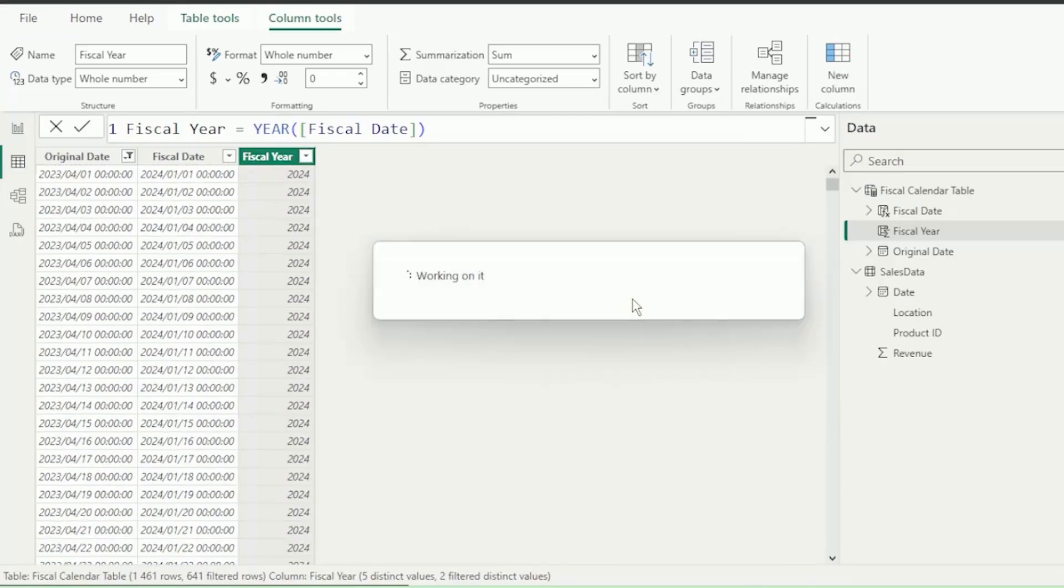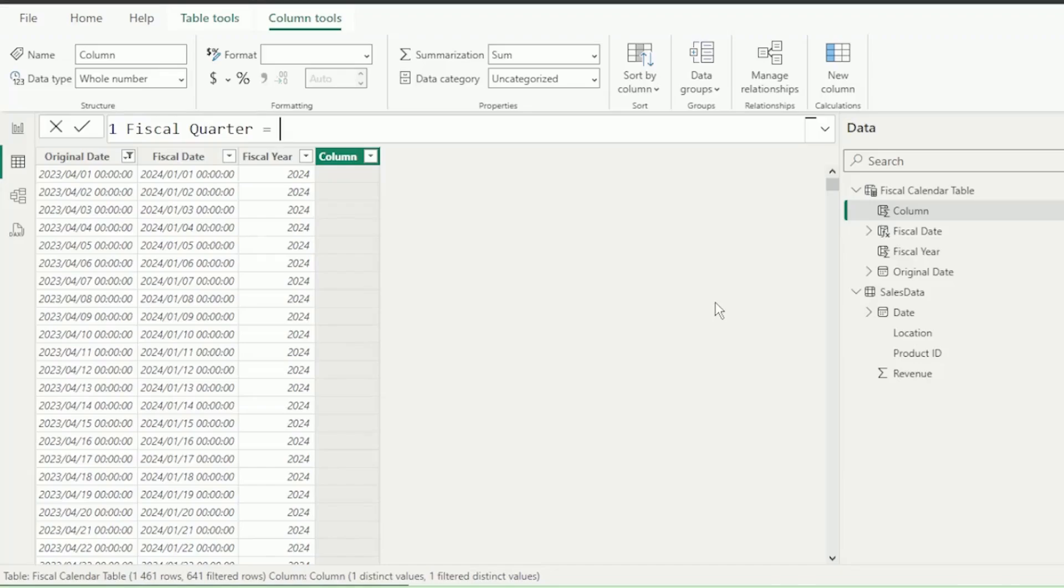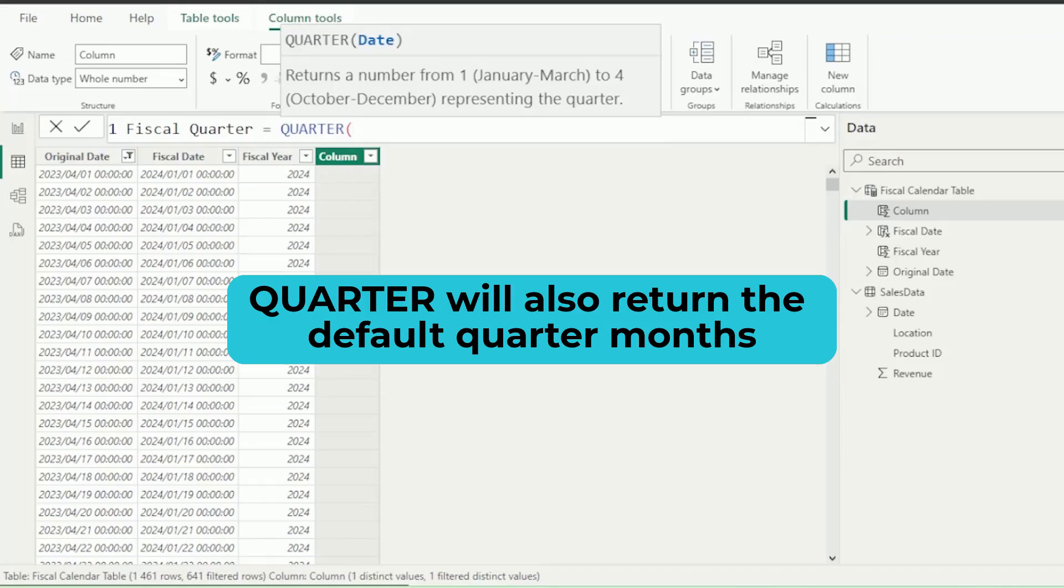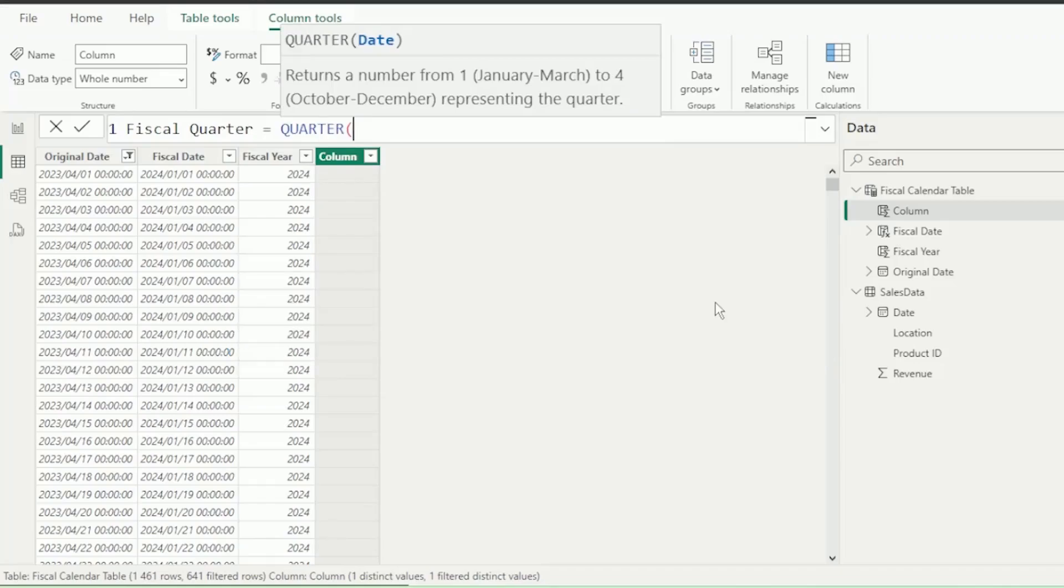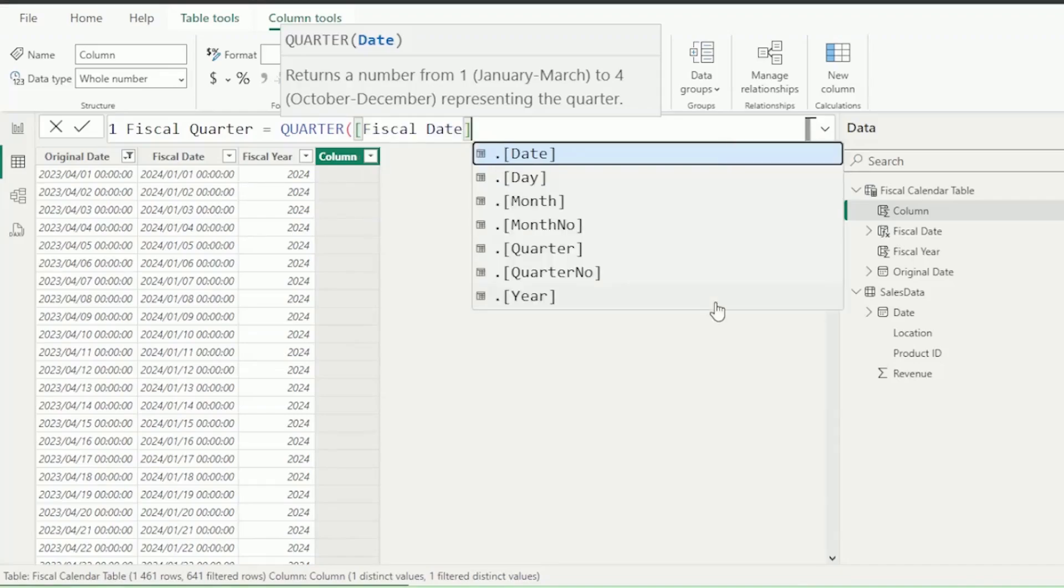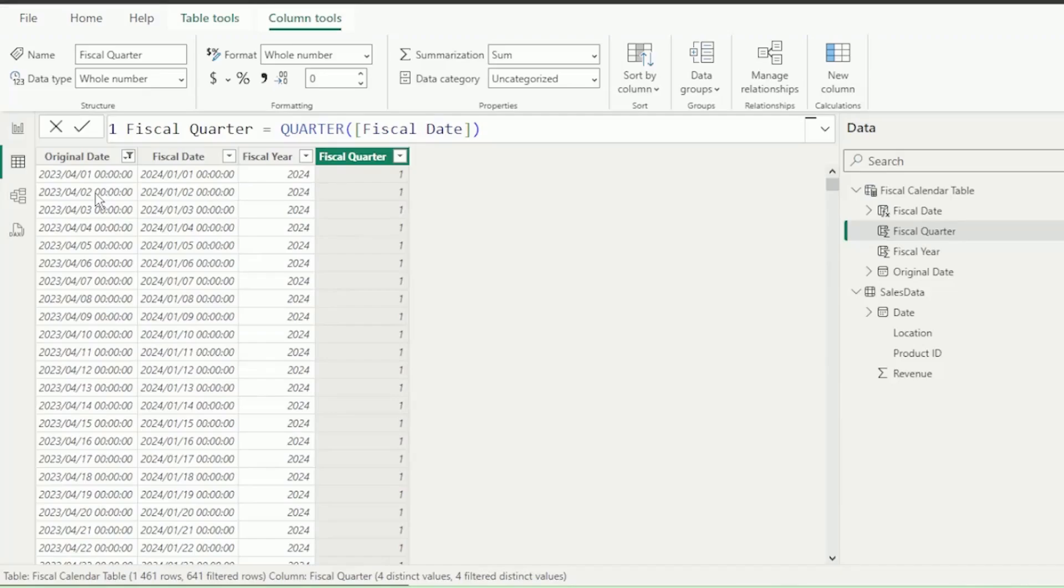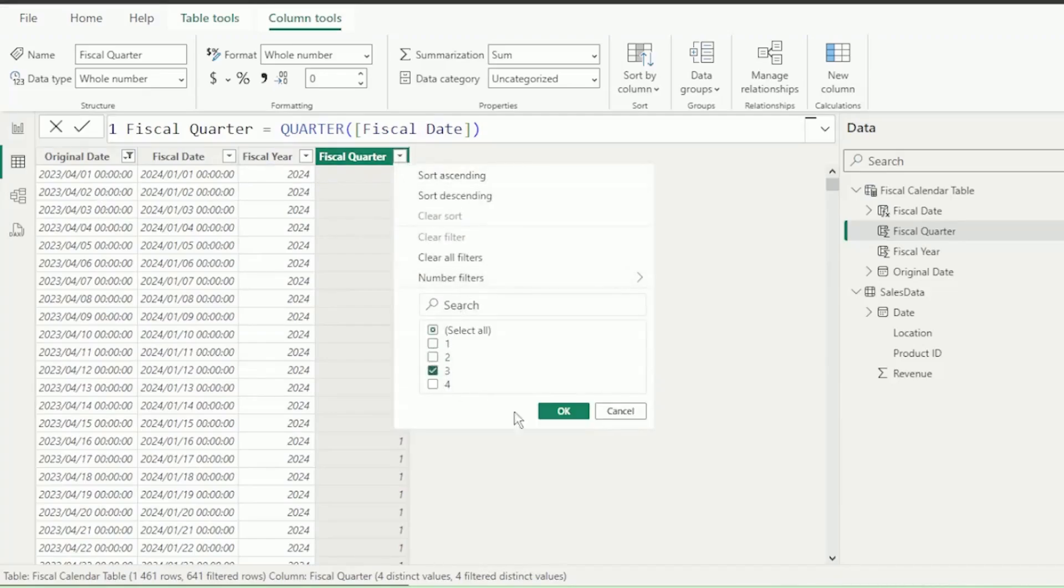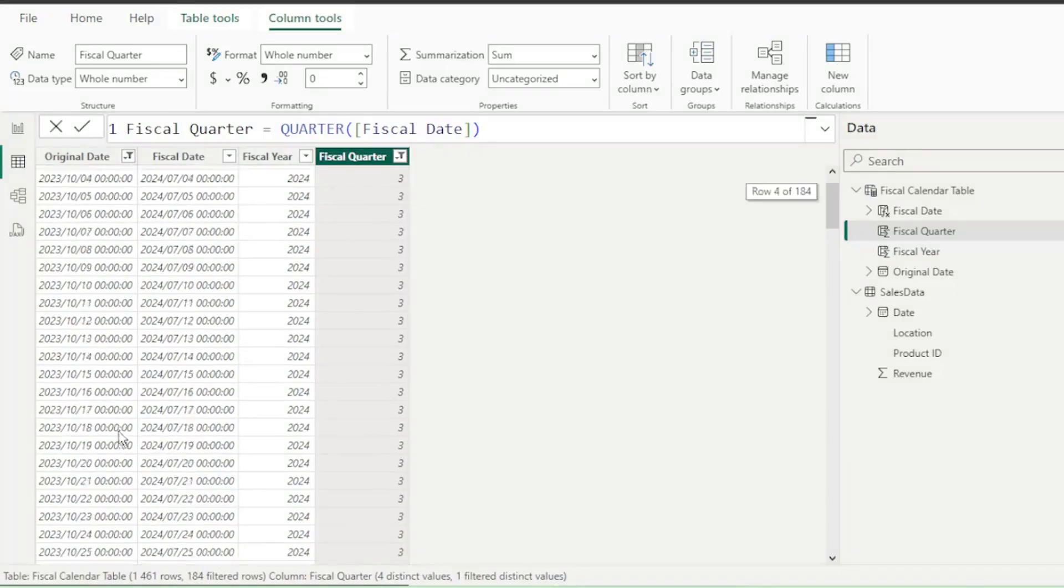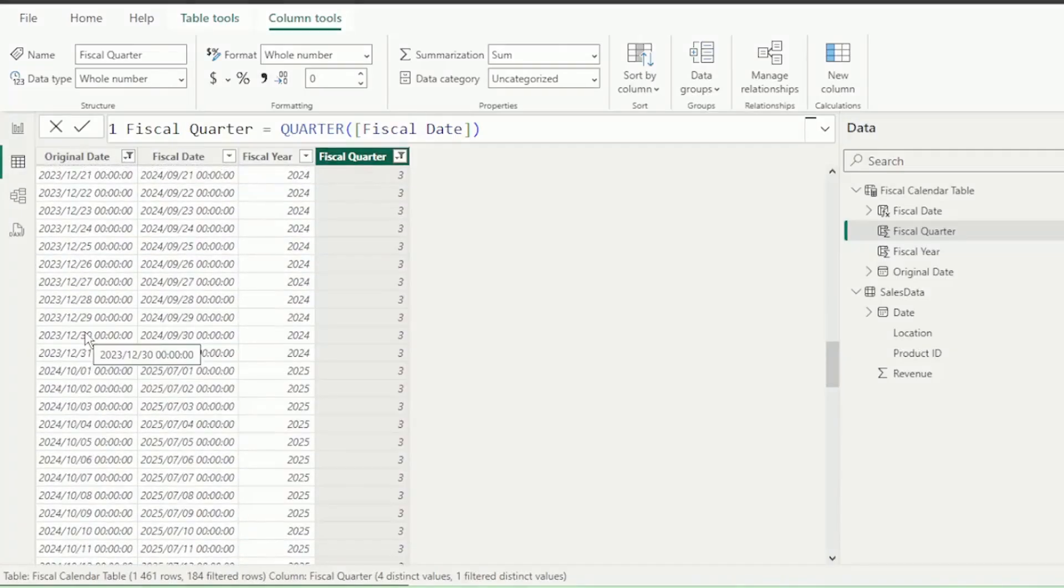Next, let's add a new column and call this Fiscal Quarter. Insert equals, and let's use the Quarter function to return our quarters. But this function will also return the default quarter months, so we will have to use the Fiscal Date column, as it already shifts our dates to the fiscal period that we require, which in this example is the 1st of April 2023. Insert the close bracket and hit Enter. We can see it already shows Quarter 1 for April. Let's perform another check by filtering for Quarter 3, and it correctly shows October, November, and December for Q3.